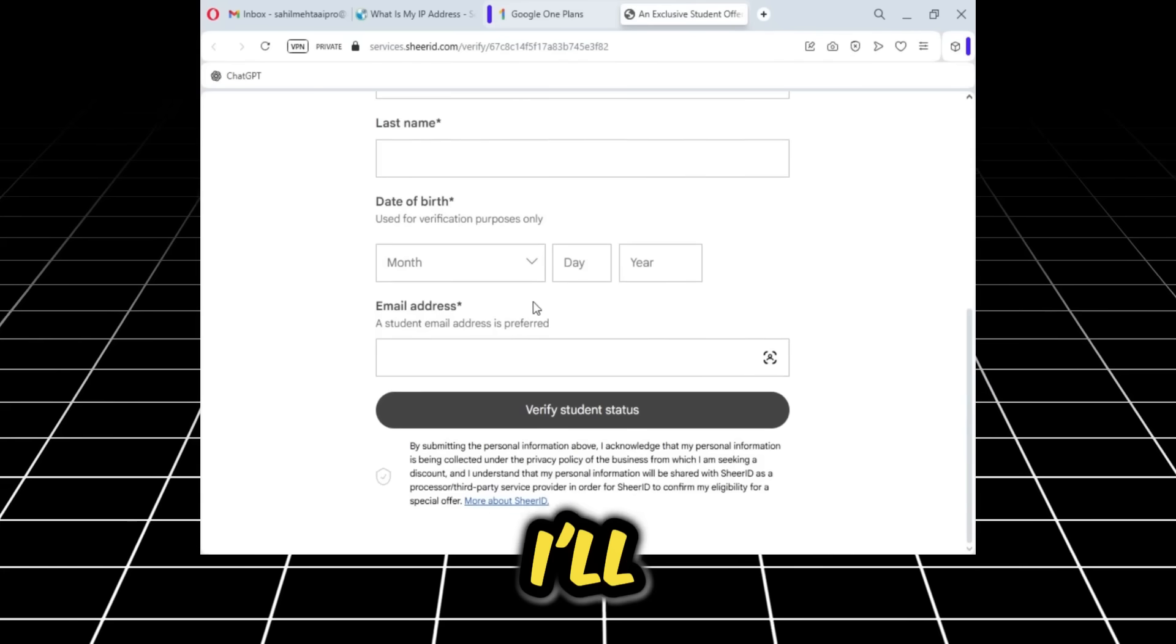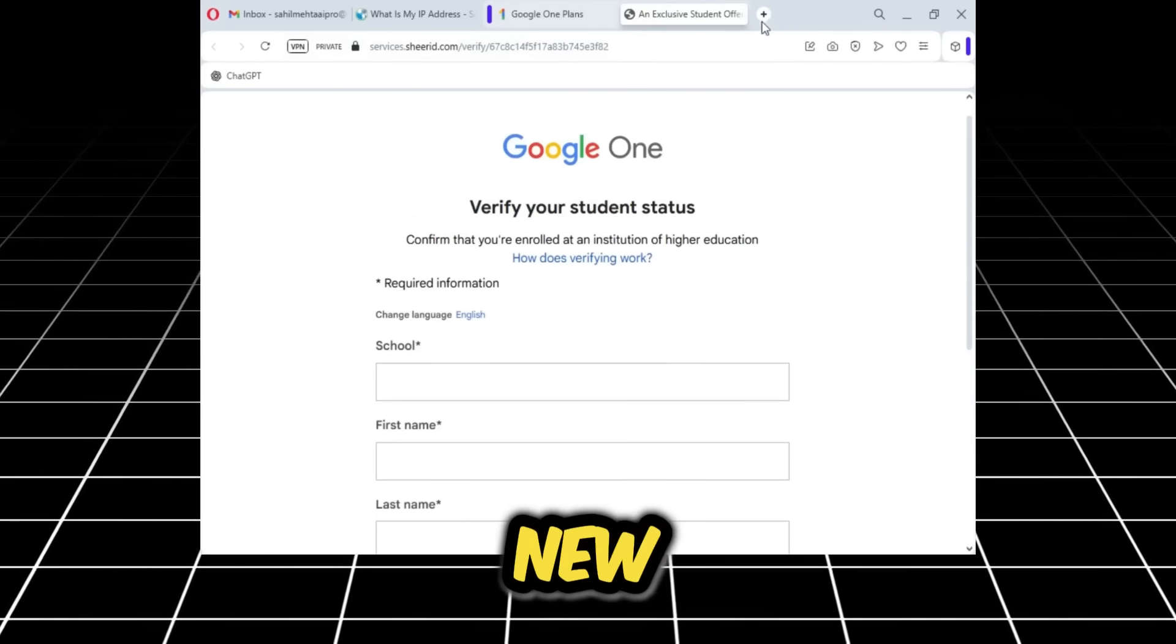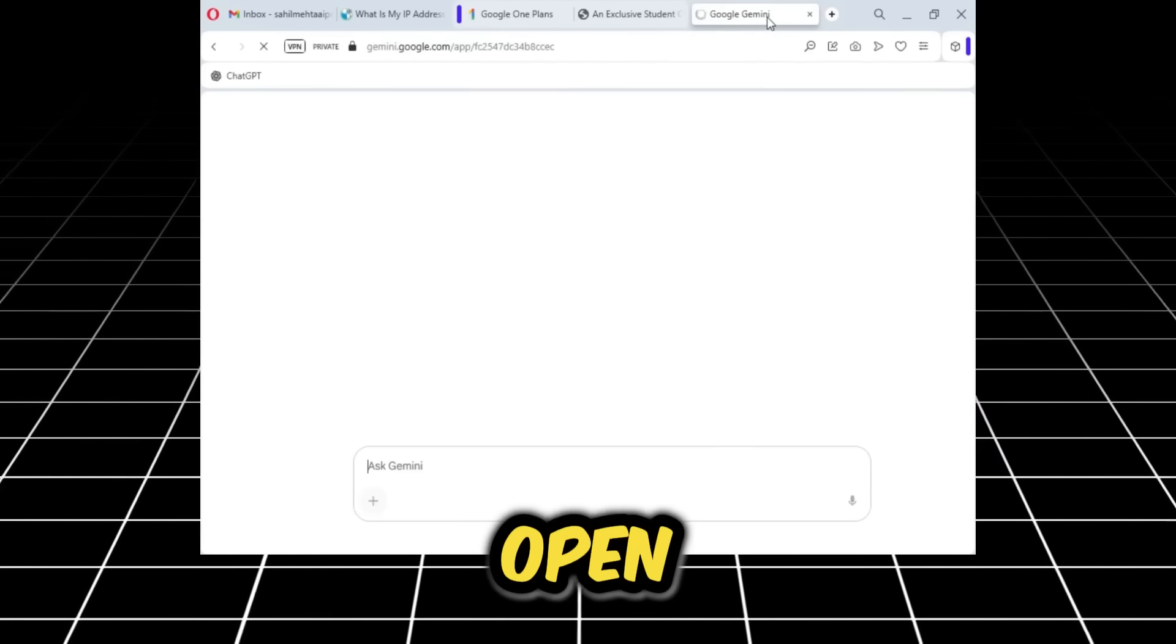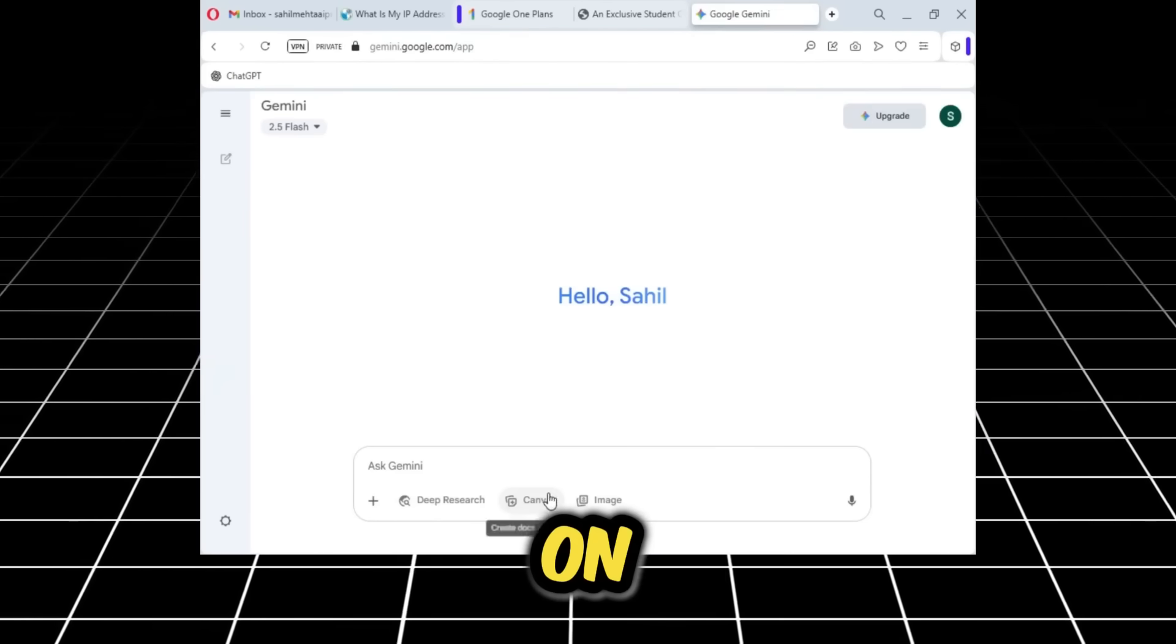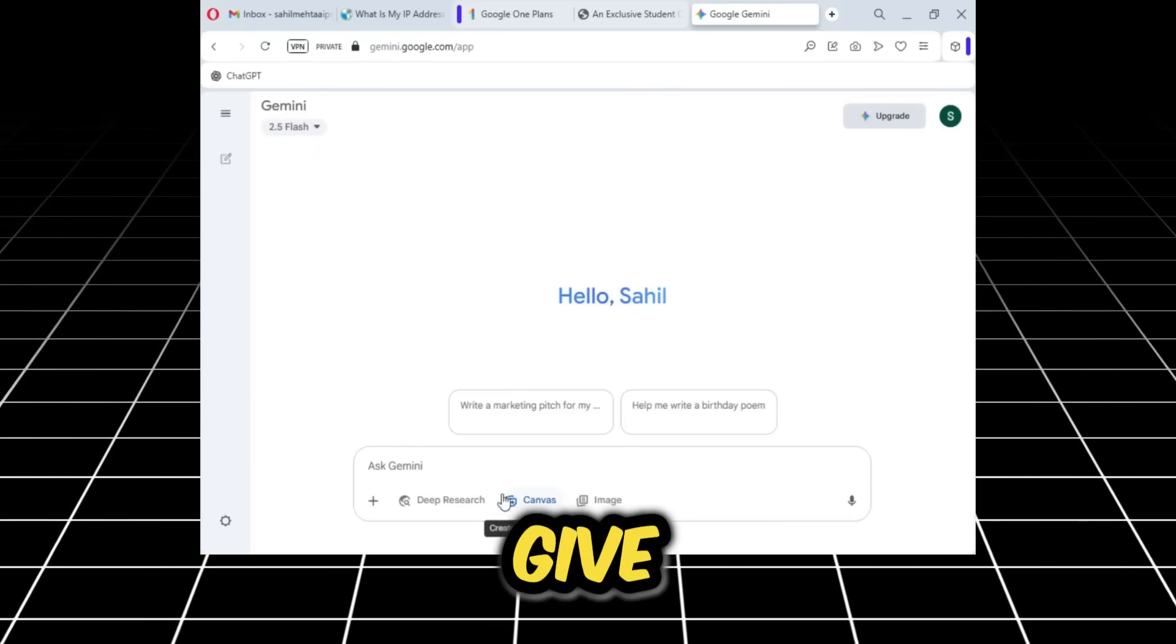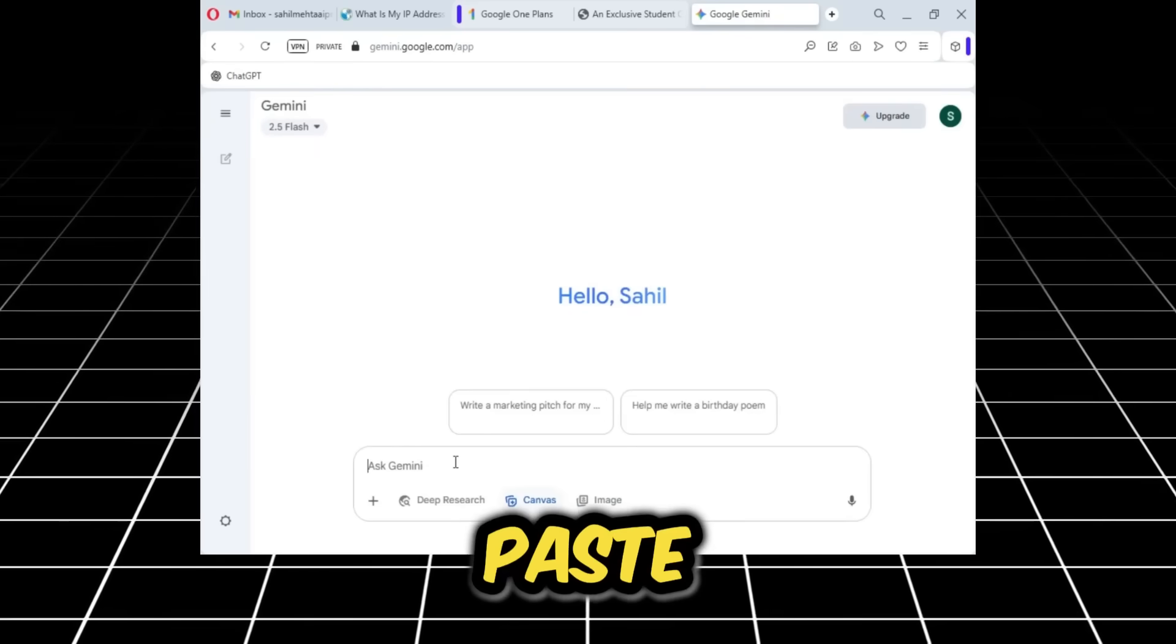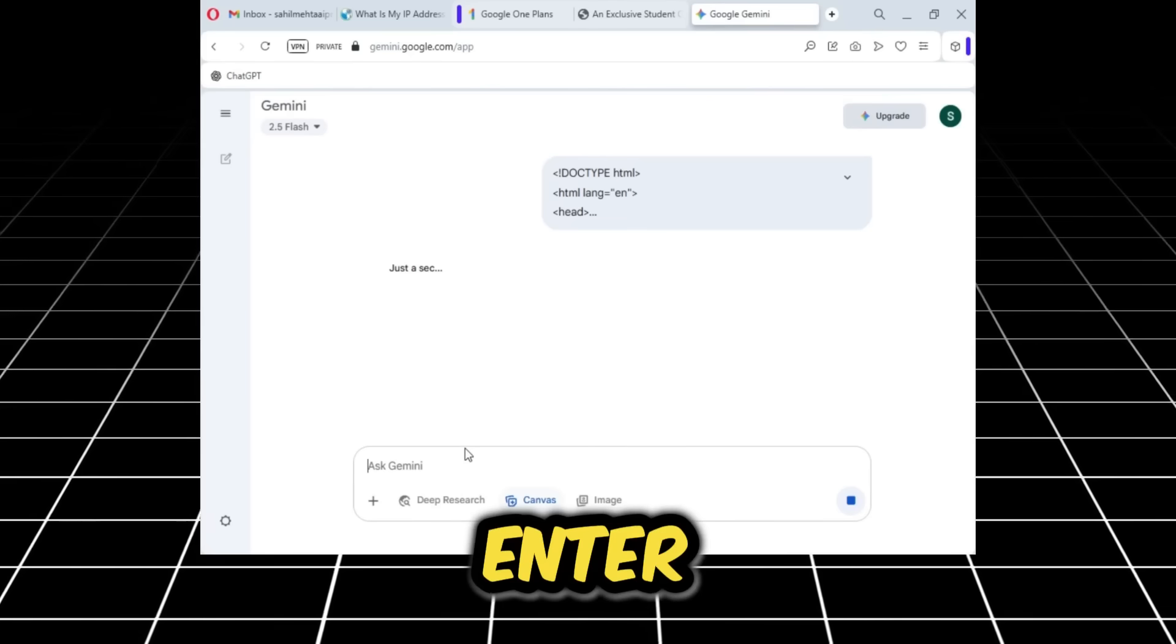So we clicked on it. Here you need to add your student details. I'll show you how we can add them. You need to open a new tab and open Google Gemini. When you open Google Gemini, you need to click on Canvas. When you click on Canvas, I will give you a code in the description below. You need to paste it here and press enter.